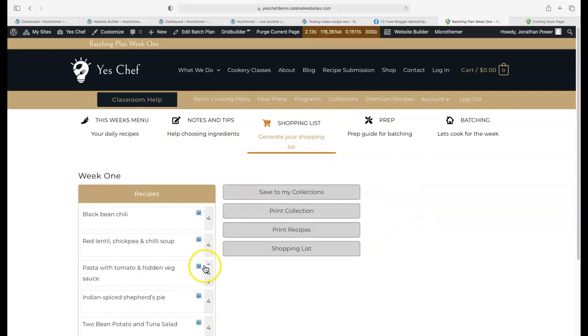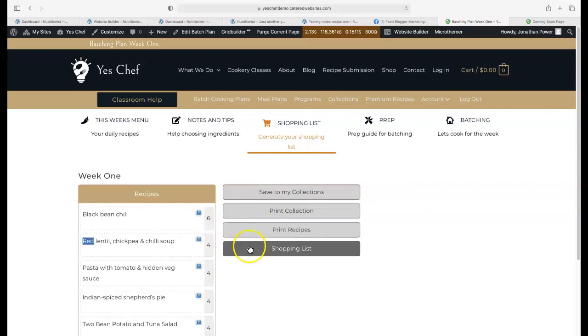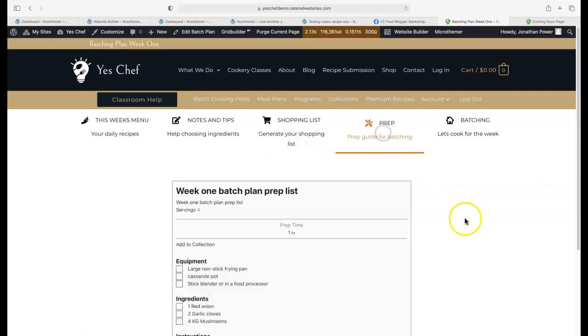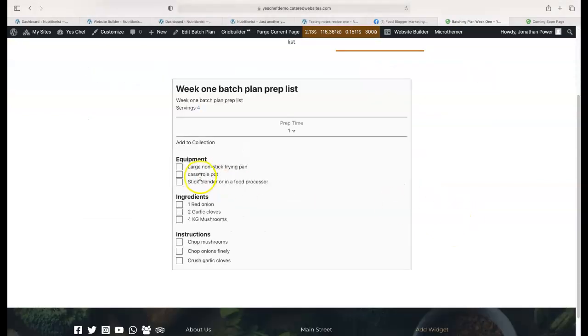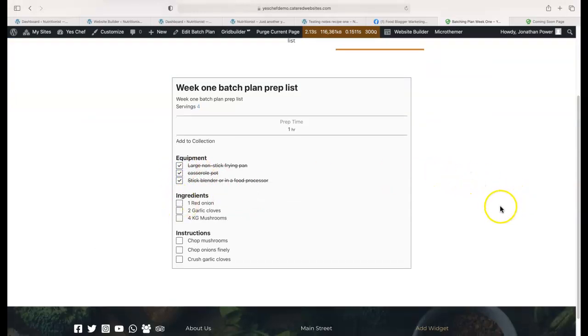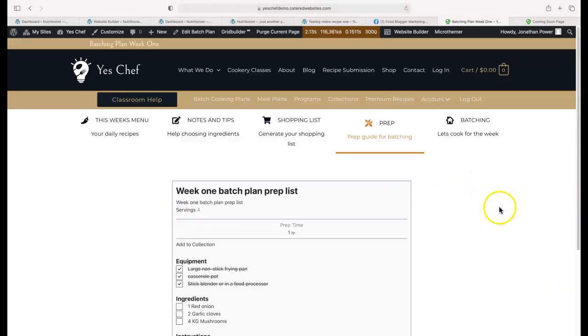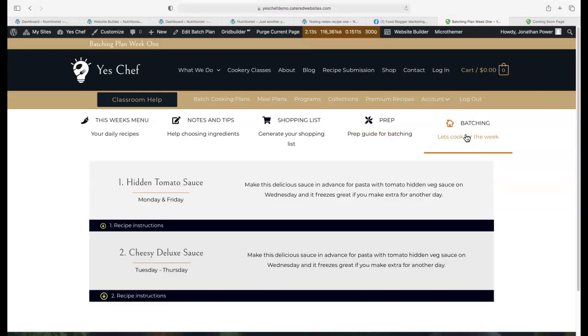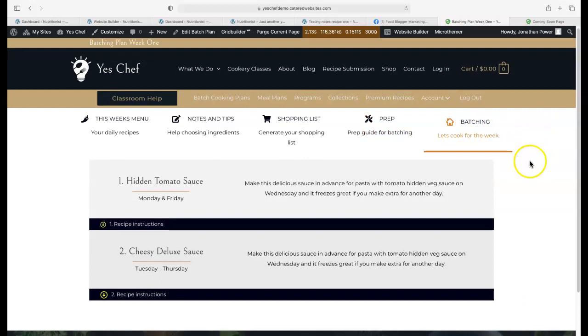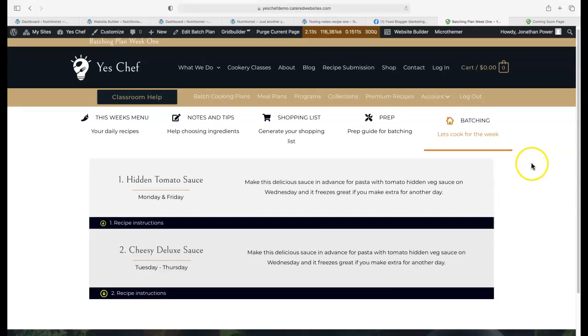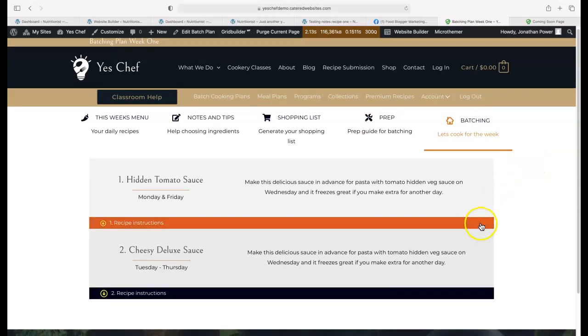We have a shopping list generator, and you can change the portions there and generate your shopping list. Then we have the prep guide where people can check things off as they do them, so you're super organized. You're a kitchen coach, helping people make better food decisions. It's badly needed.